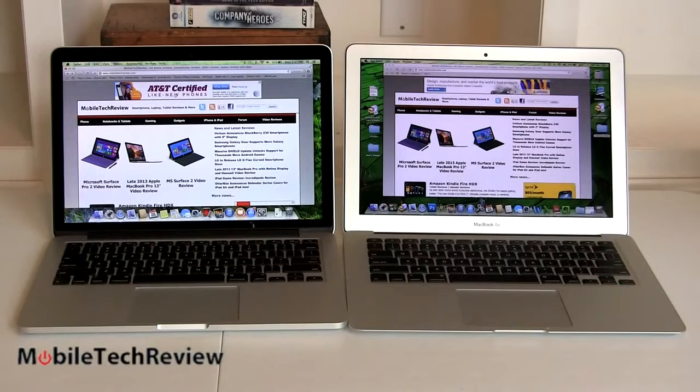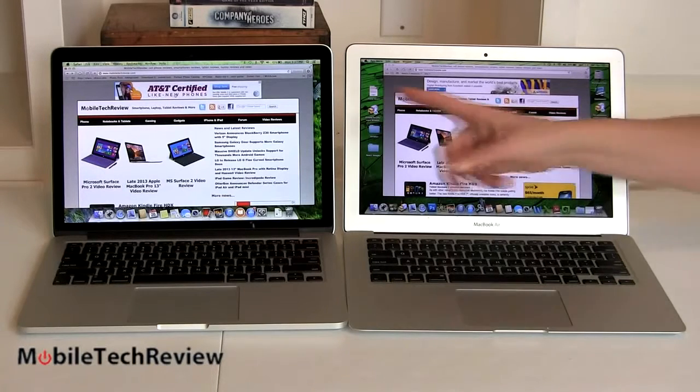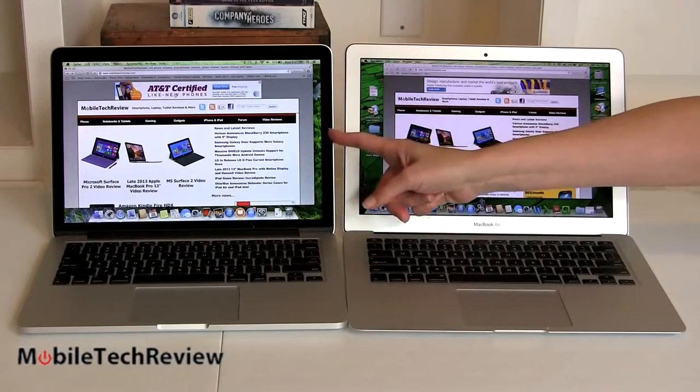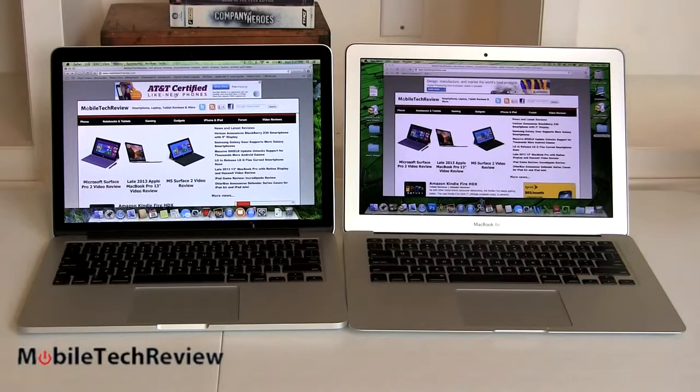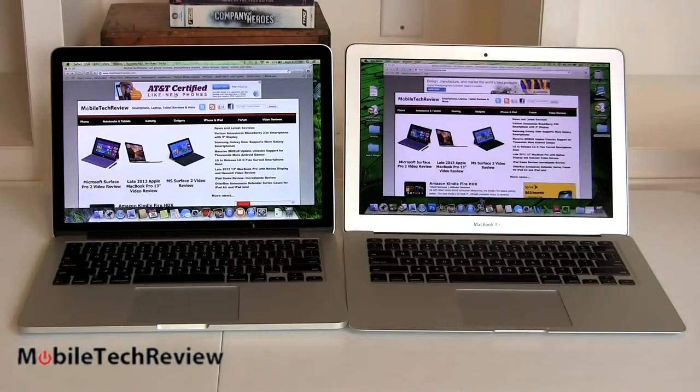The other big difference here is the display. Now, this has an IPS panel, retina display, 2560 by 1600, super-duper sharp, beautiful, clear.